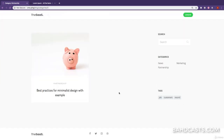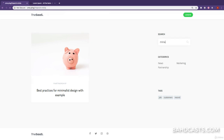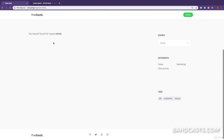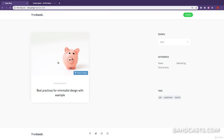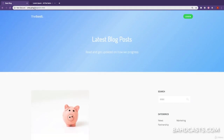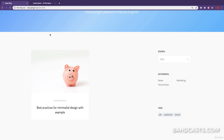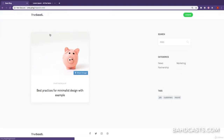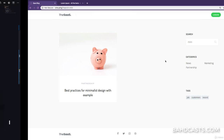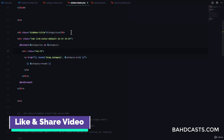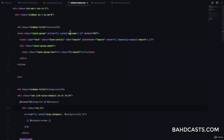We can see the category page — for example, 'Partnership' — showing paginated results. Searching for 'minimalist' shows no results, but removing a letter finds results. The reason is the search currently only points to the welcome route, so searches on the category page don't filter within that category.